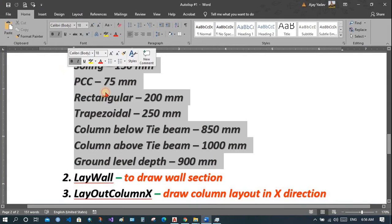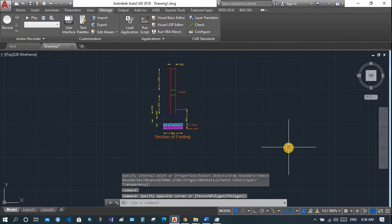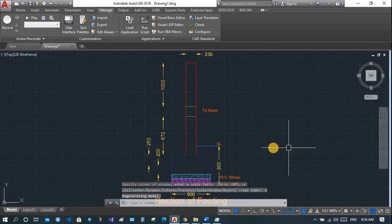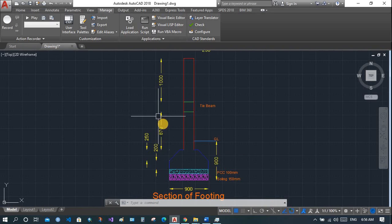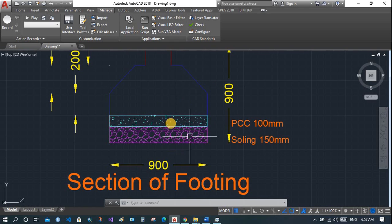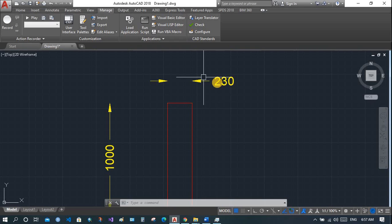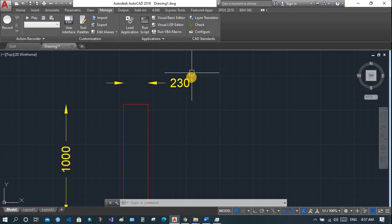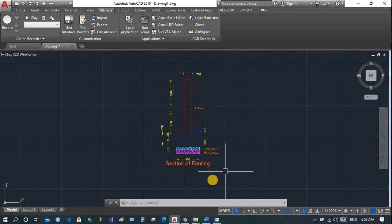After inputting all this data, your section will be drawn in AutoCAD along with dimensioning. Above the tie beam it's 1000 mm, below the tie beam it's 870 mm. The rectangular portion is 200 mm and the trapezoidal vertical is 250 mm. Soiling is 150 mm, PCC is 100 mm. Hatching, dimensioning, and labeling are all done automatically. The column width is set to 230 mm by default, but if you need it to be variable, you can make it a user input. We will see how to edit and write code in AutoCAD in upcoming videos.